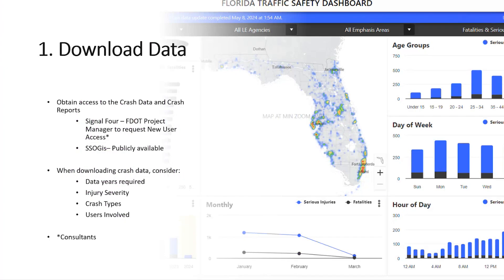So what is the crash data process? Downloading data means being able to obtain access to crash data and crash data reports. With Signal 4, everyone with an FDOT account starts off with a basic account. There's a request process to get access to more information. With consultants, the FDOT project manager has to request new user access.